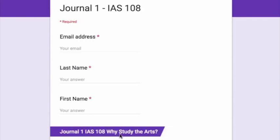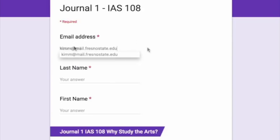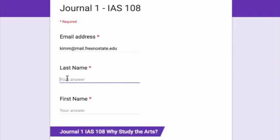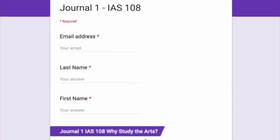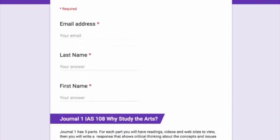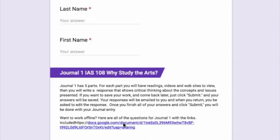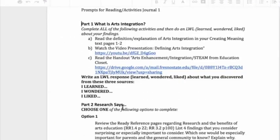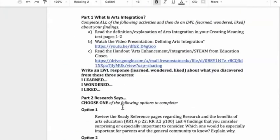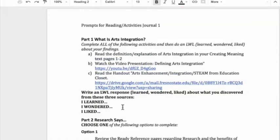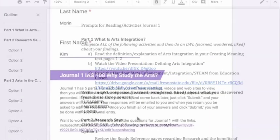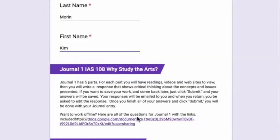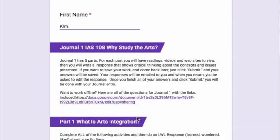First put in your email address, then put in your last name and your first name. If you want to work offline, you can use this link so that you can see all of the questions without having to be on Google Forms. Then you read through the prompt and answer the questions.